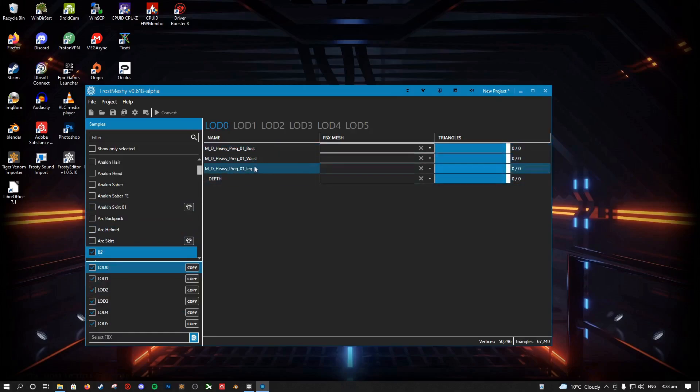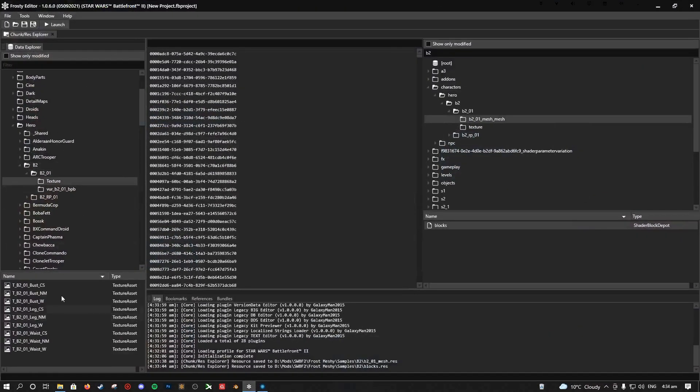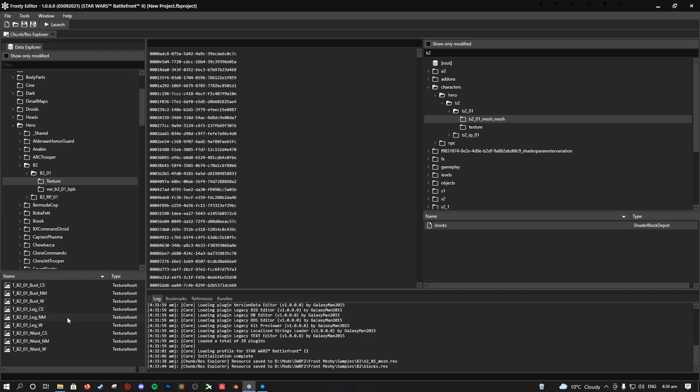You have Bust, Waist, Leg, and that is relative to the textures that it has. You have Bust, Leg, Waist, and you have NM, the CS, and Wuthering for each one of those. That is specifically for this. You have different ones depending on the shader that something uses or just whatever the way the textures are set up for that mesh specifically.